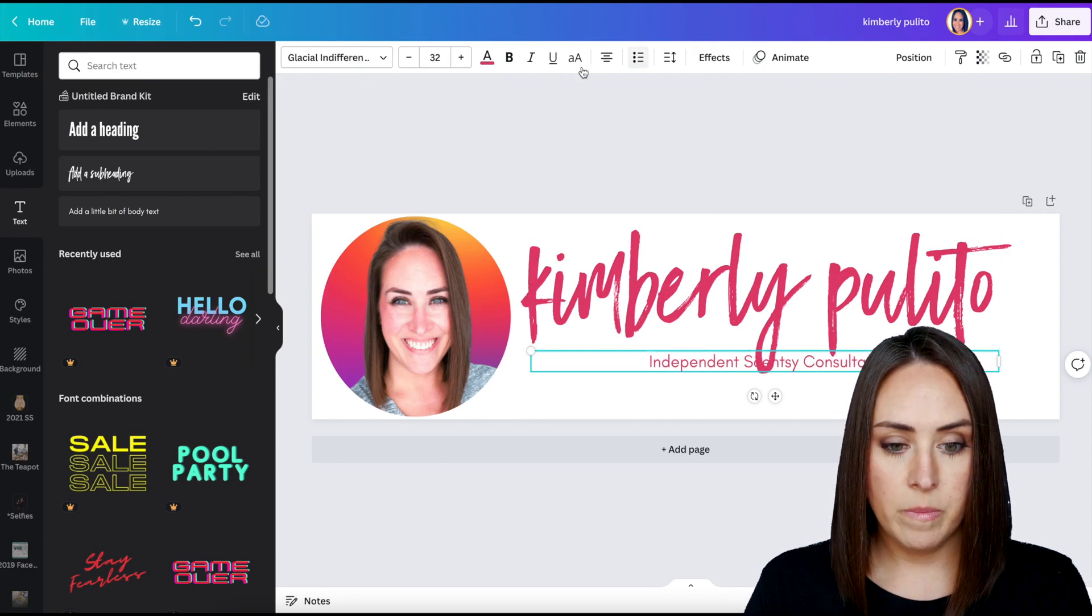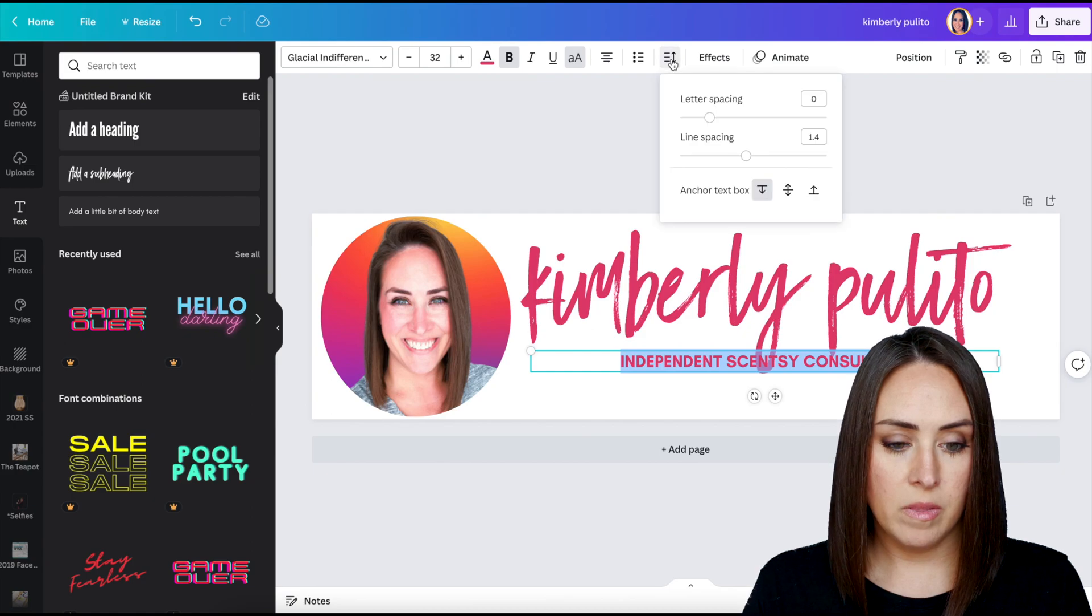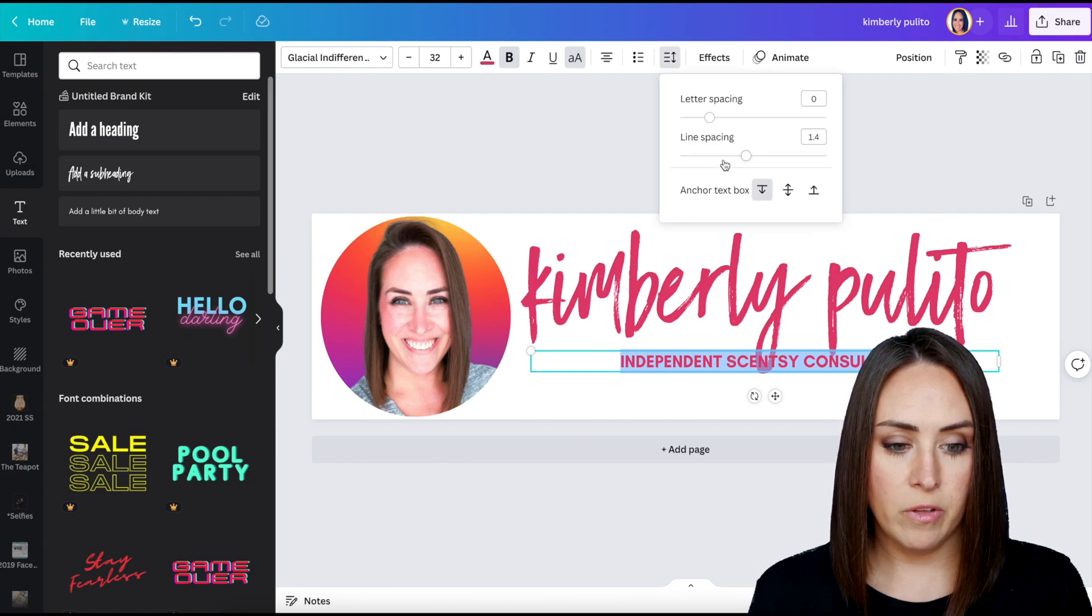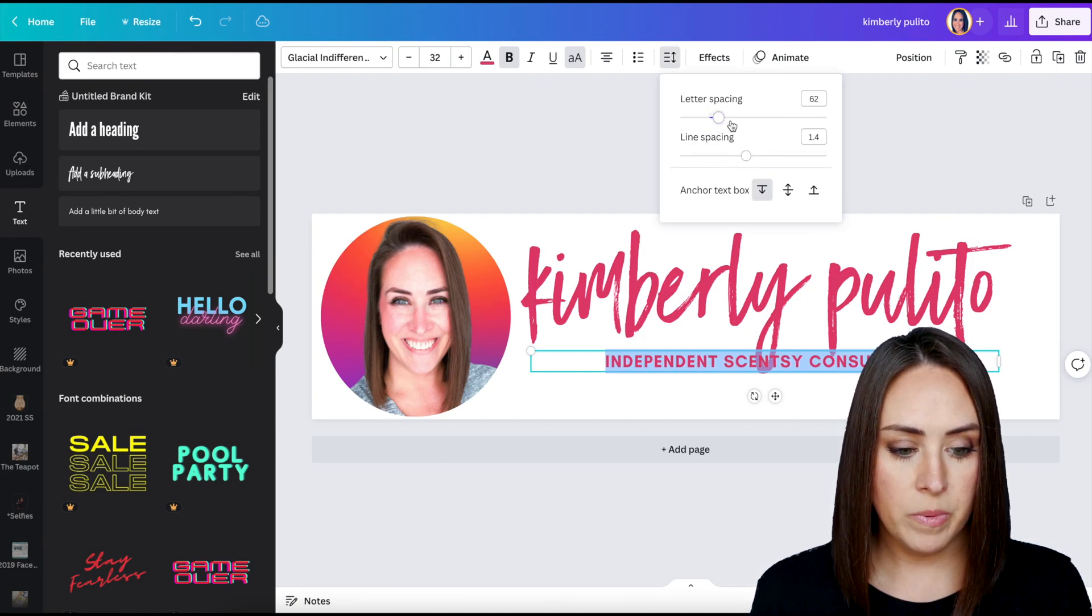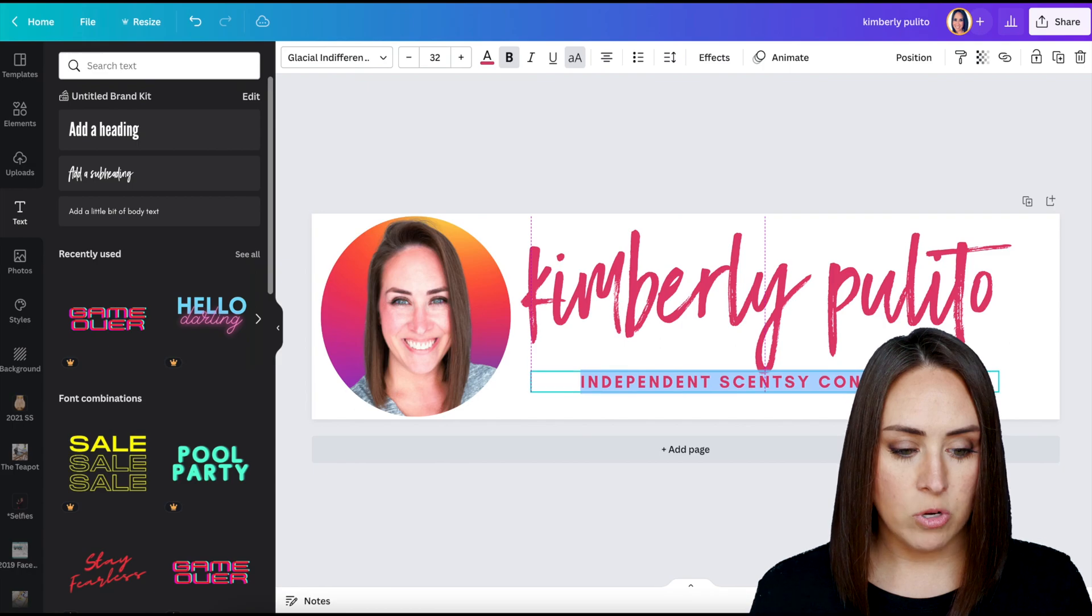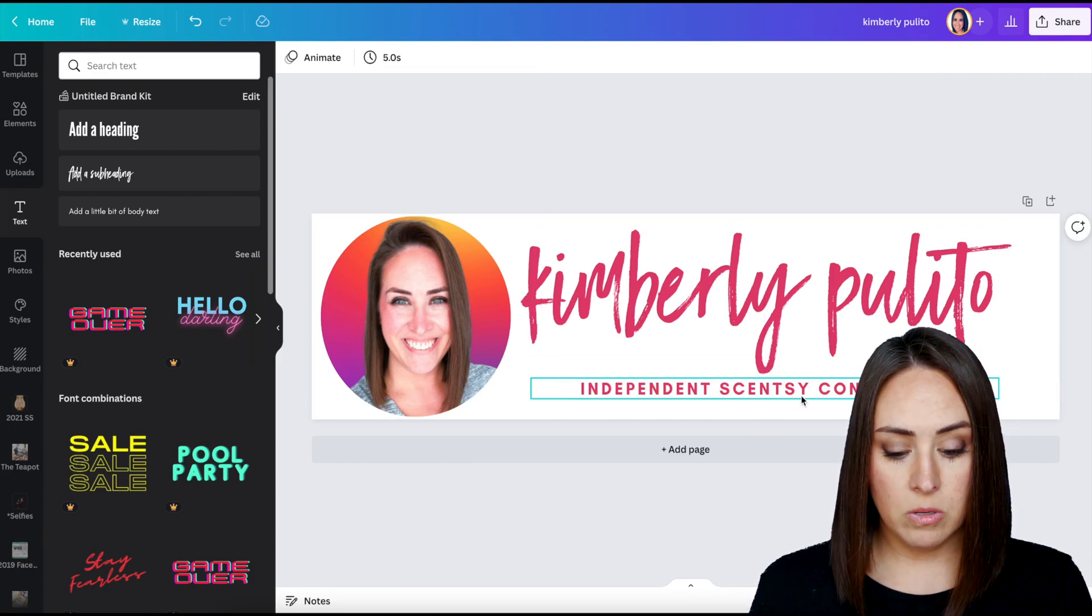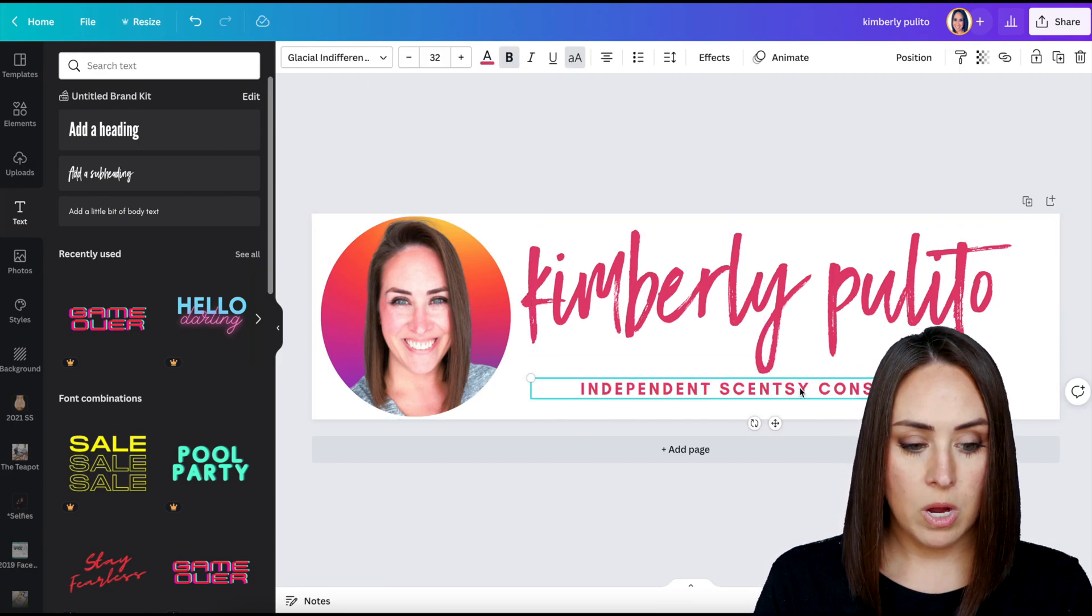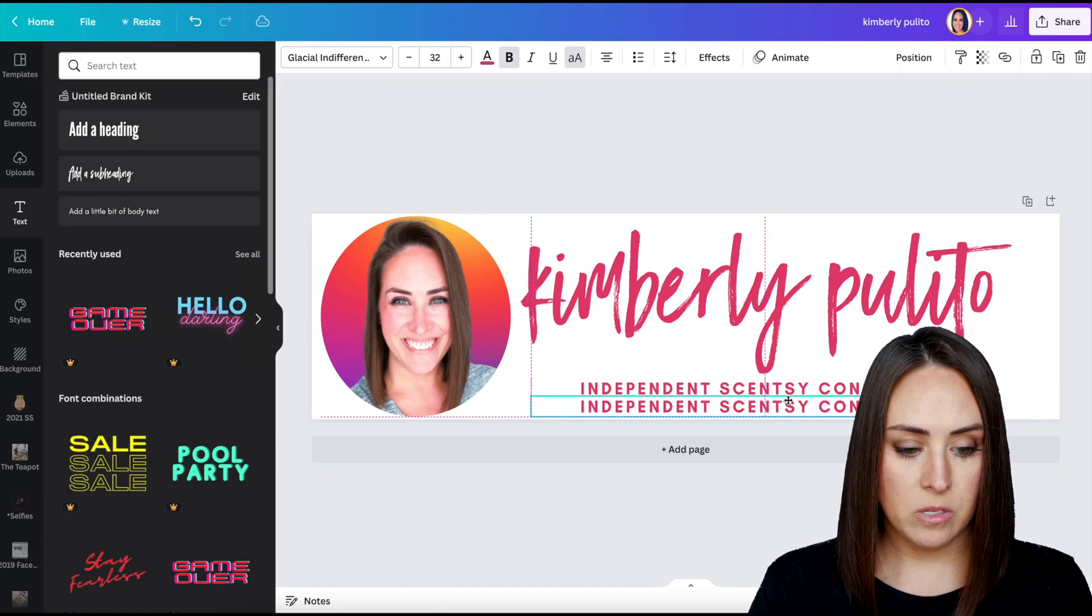I want to make that capitalized, maybe bolded. And then we're going to kind of pull the letters apart a little bit just to take up more space. And then I can also, we'll copy and paste this and we'll make this my website as well.